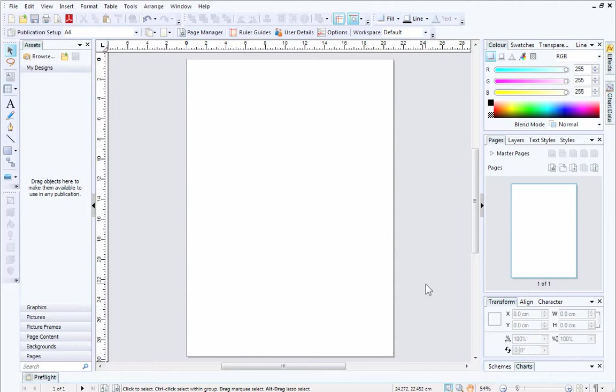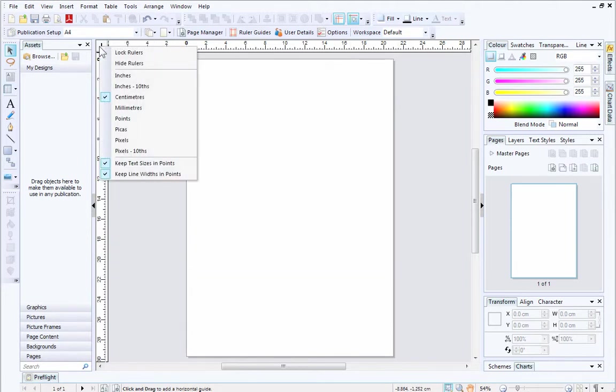By default, the ruler's measurement unit is centimetres, but this is really easy to change. Simply right-click the point where the rulers intersect and then choose your preferred measurement unit from the list.